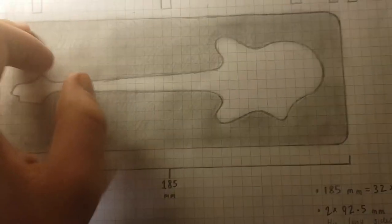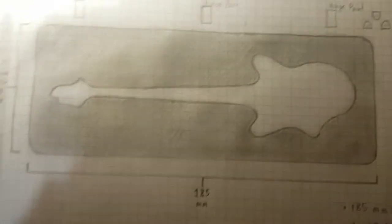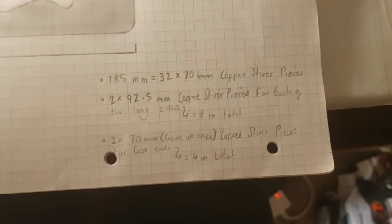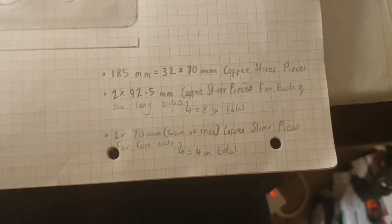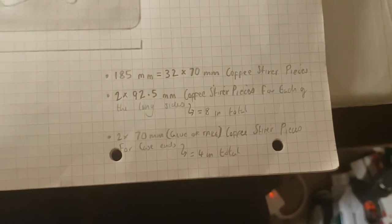And this grey area is where I will be making it out of sponge, so this will be a cavity for the guitar to fit in. I have written some notes—if you want to see what it is, you can pause now.